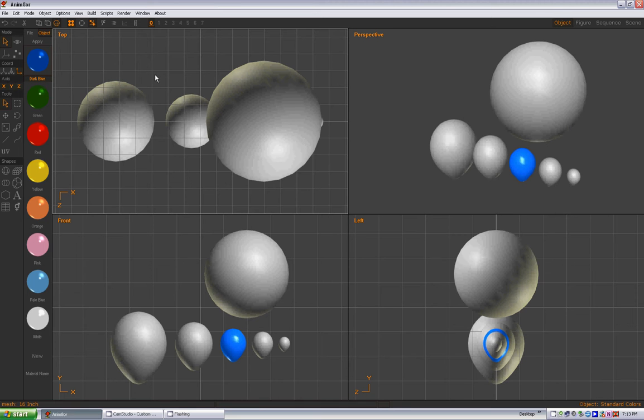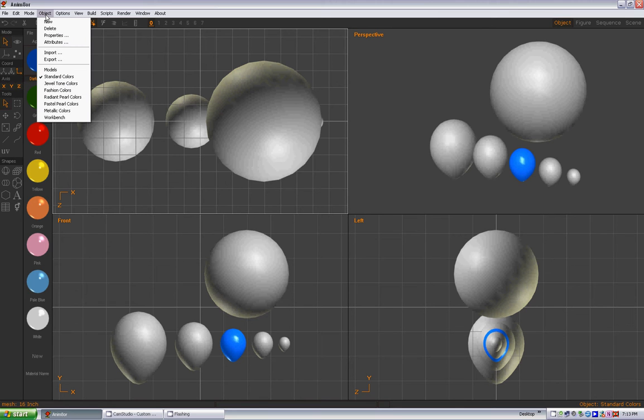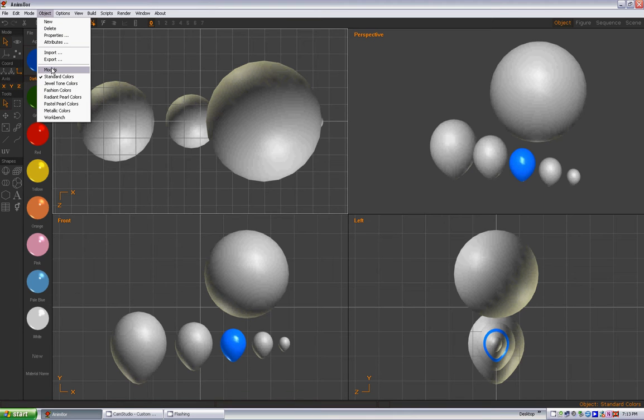But for now, let's just wrap this up. What we need to do first of all in the object list up here: models is the first object. We want your standard colors that we're on right now to be the first object that comes up when you open this.